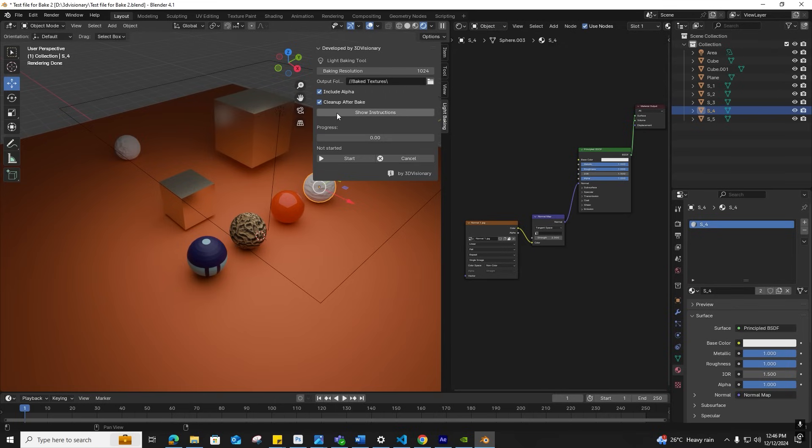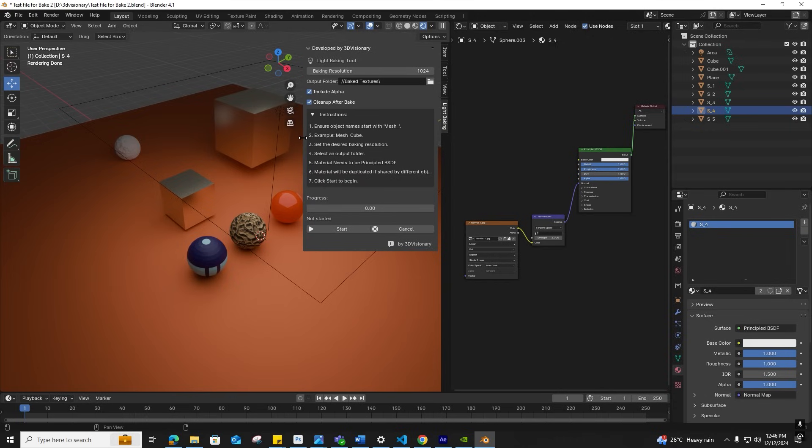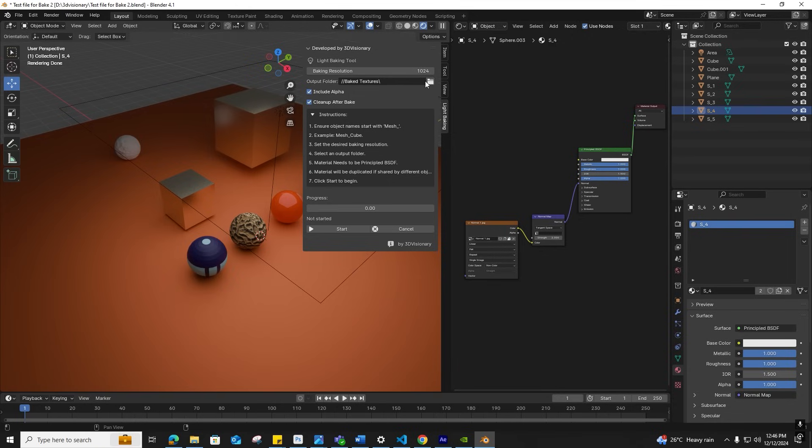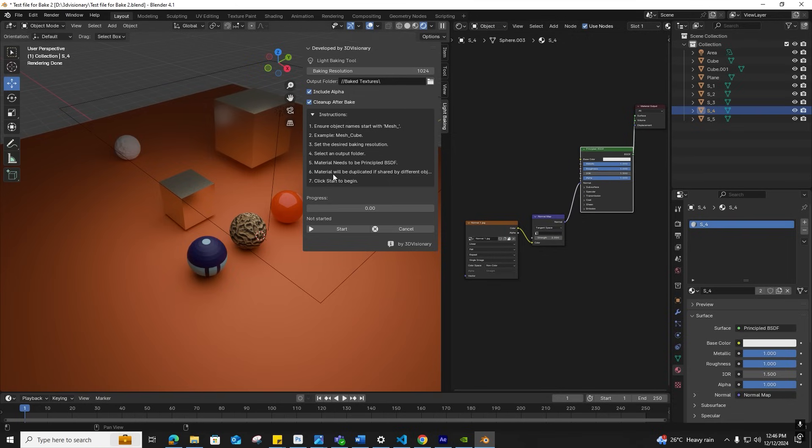Click on Instructions to expand. First, object naming: ensure object names start with the prefix mesh. Whatever object we want to bake, we need to add mesh_ in front of that object name. Objects without this prefix will not be baked. Please use Principled BSDF for better results. Shared materials will be automatically duplicated to avoid baking conflicts.